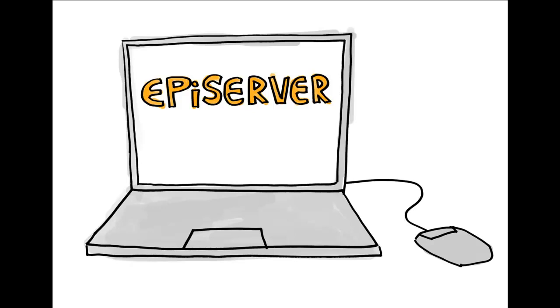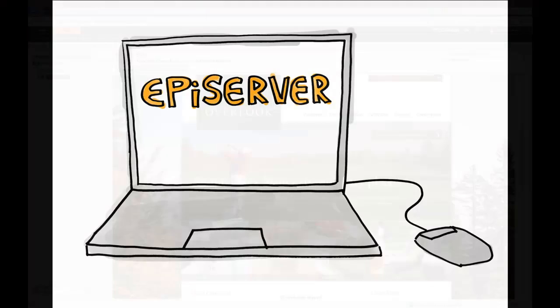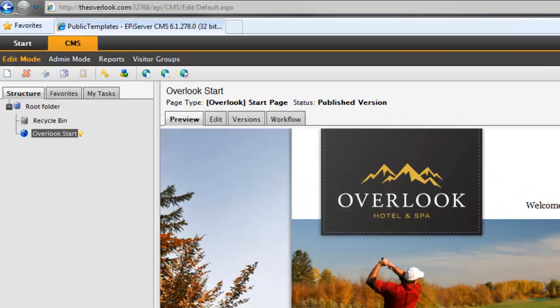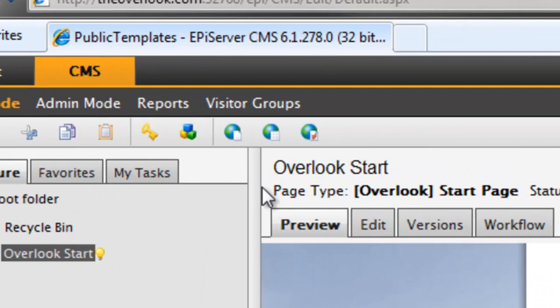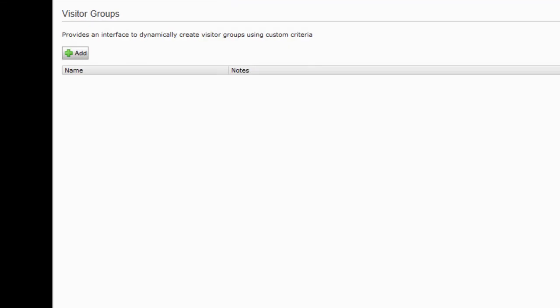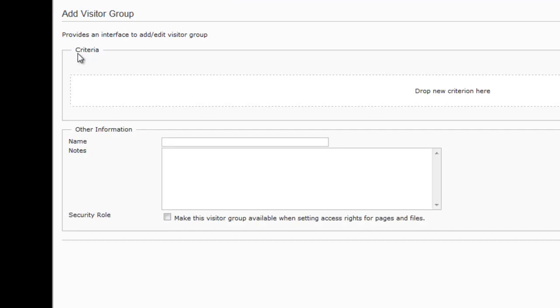So let's look at how simple it is to personalize content in this example. With EpiServer, I'm able to personalize content based on visitor groups. For example, let's create a visitor group called Romantic Visitors.